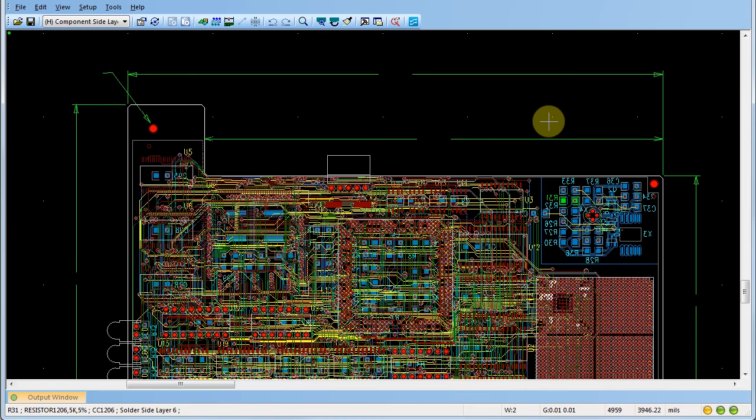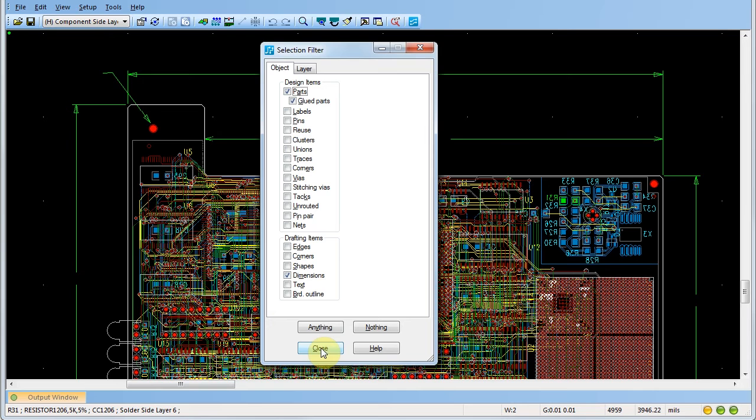If you want to limit the selectable objects in your design, press Ctrl-Alt-F to open the selection filter window.